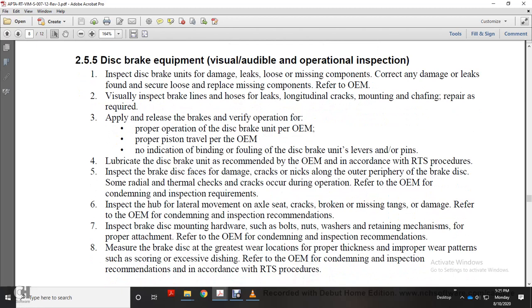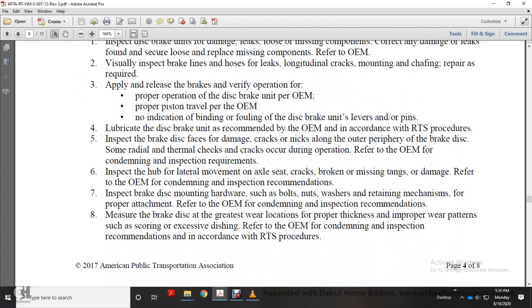Inspect hub for lateral movement, axle seat cracks, broken or missing tangs, and damage. Refer to original equipment manufacturer for condemning and inspection recommendations. Inspect brake disc mounting hardware such as bolts, nuts, and washers, and retaining mechanisms for proper attachment. Refer to original equipment manufacturer for condemning and inspection recommendations.